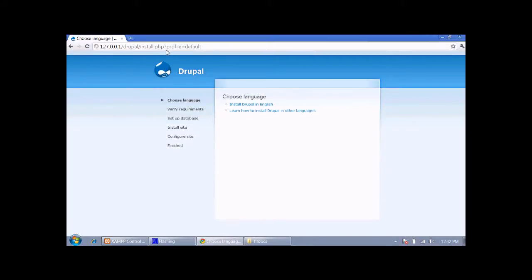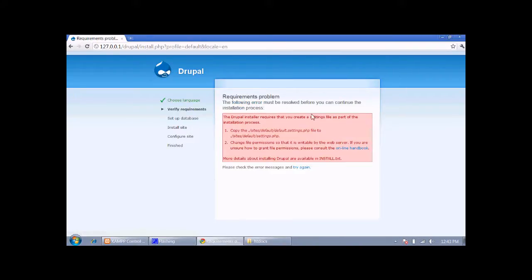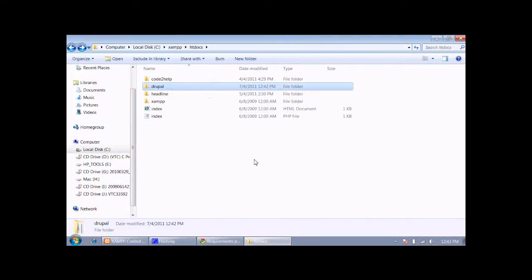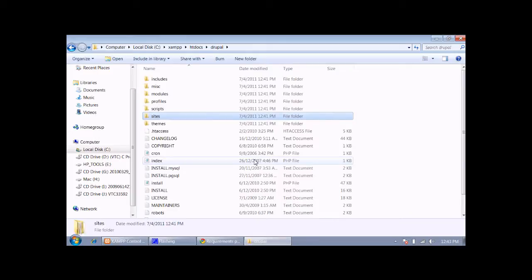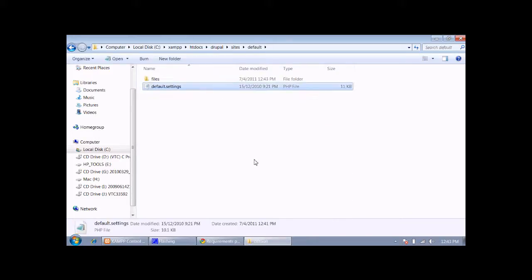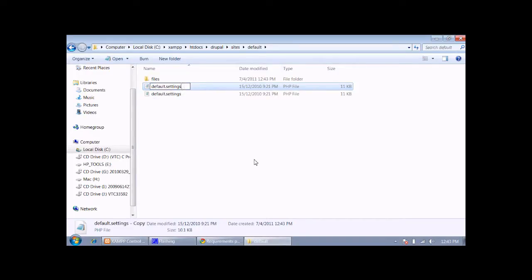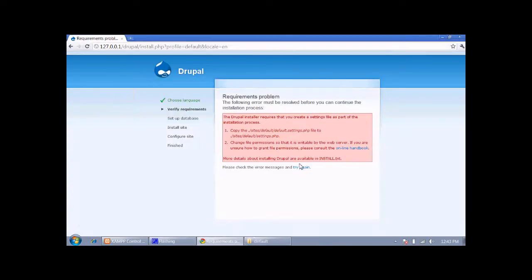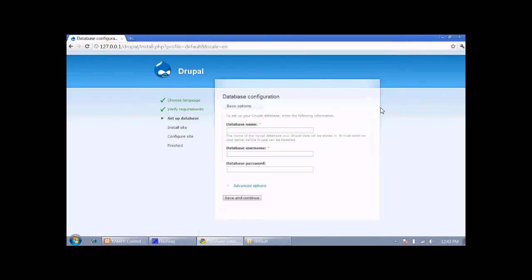Now we need to select a language — I am selecting English. At this point we need to create a copy of settings.php, which is inside our installation folder. Copy the file using Ctrl+C and Ctrl+V and then rename it to settings.php. Now go back to the browser and click 'Try again' — it will now find the settings.php file.